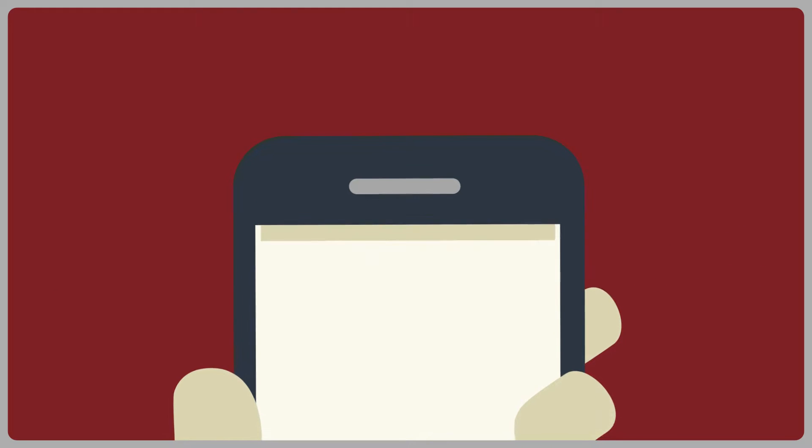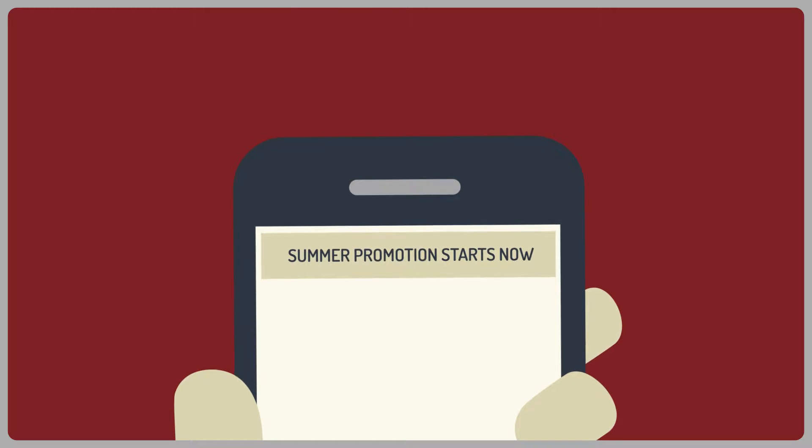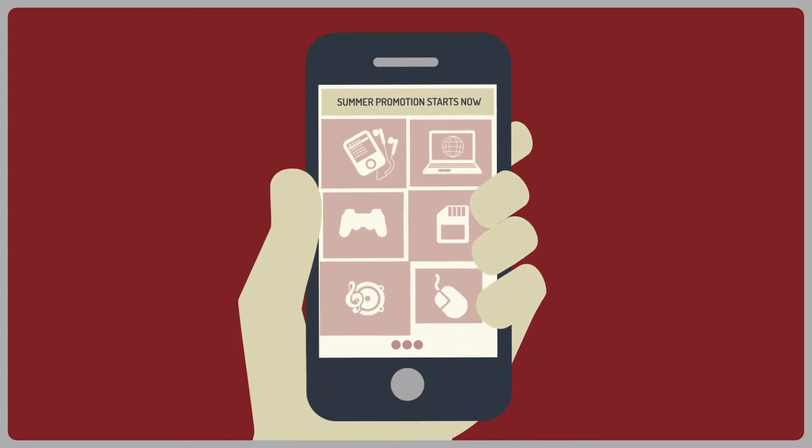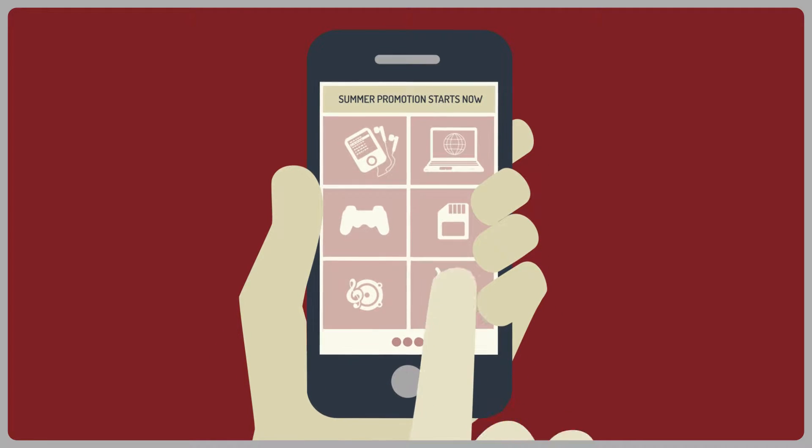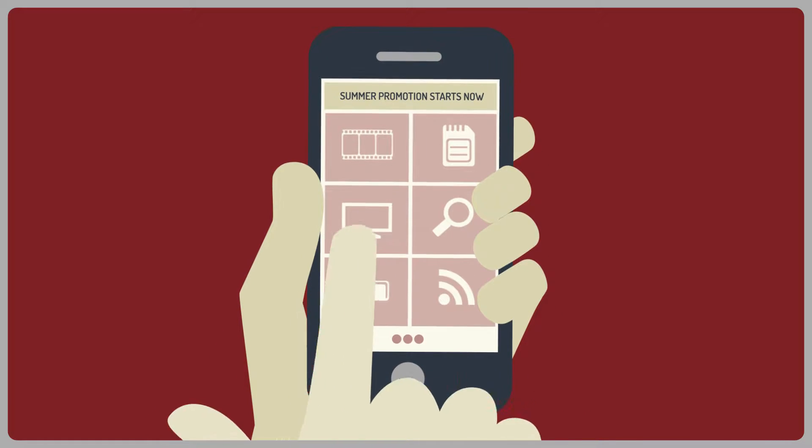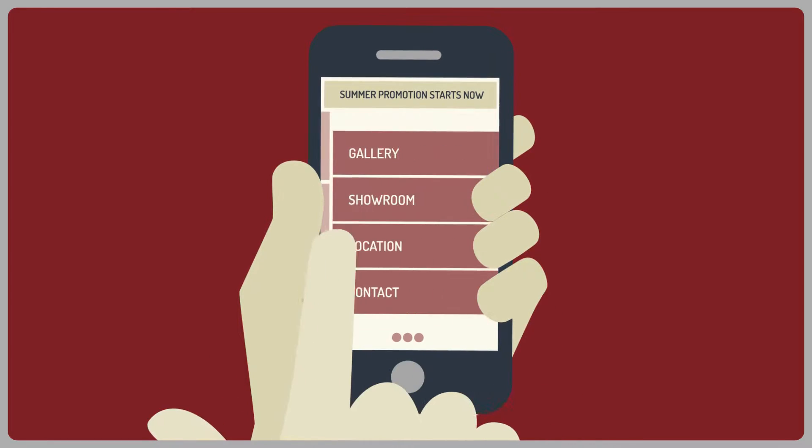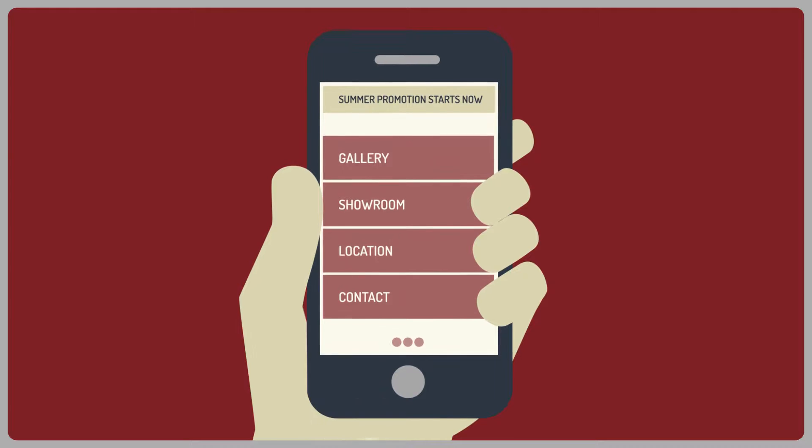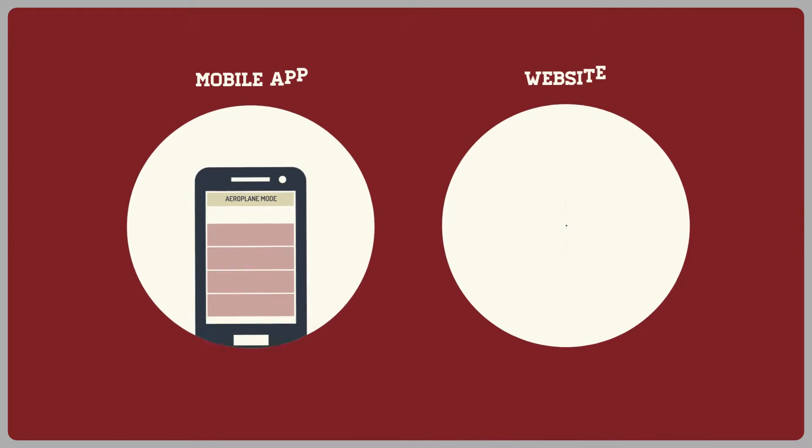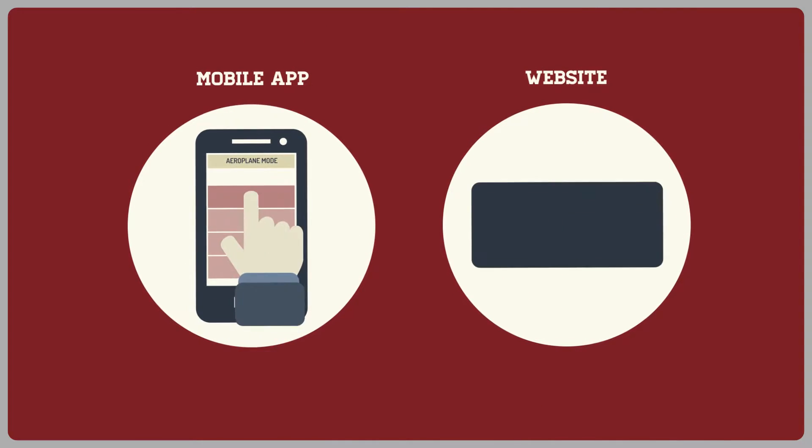One of the key benefits of having a mobile app is push notifications. When your customers download your app, you're able to send messages directly to their mobile devices so they automatically see your offers and promotions.